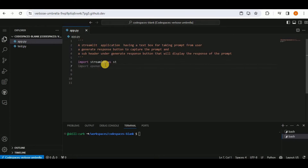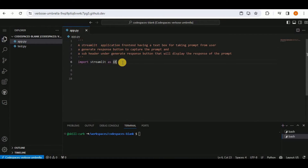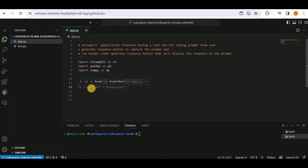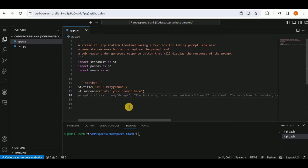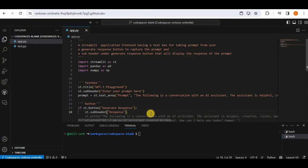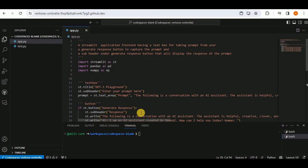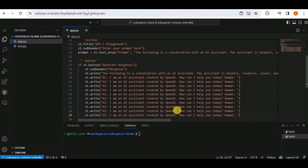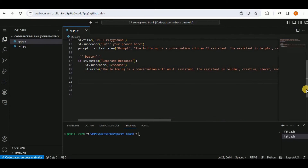Copilot first suggests importing Streamlit. Since only the frontend is needed, a comment is added clarifying 'Streamlit application front end.' It then suggests importing pandas and numpy, creates a title, adds a subheader 'Enter your prompt here,' creates a text area, and adds a button. The button click logic triggers a 'Response' subheader.